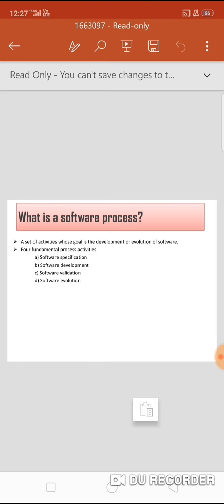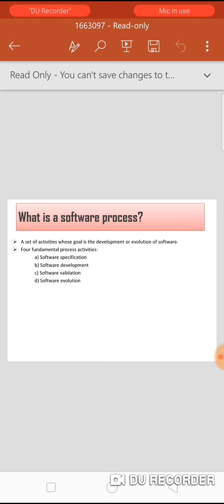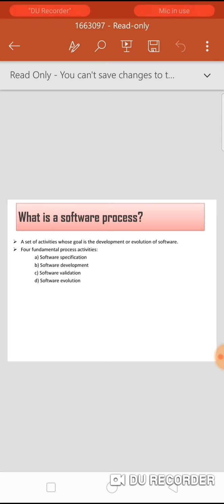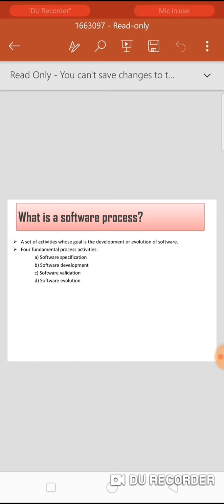In software specification, customers and engineers define the software which is going to be produced, and the constraints of the system are also defined. In software development, the software is designed and programmed.